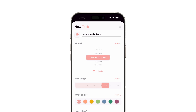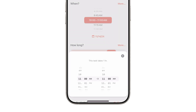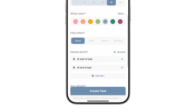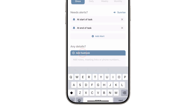You can also manually adjust the start and end times by tapping the duration. Once that's set, personalize your task: select a color, set alerts, or add notes. If you want to add subtasks, add them by scrolling to subtasks and tapping Add Subtasks.